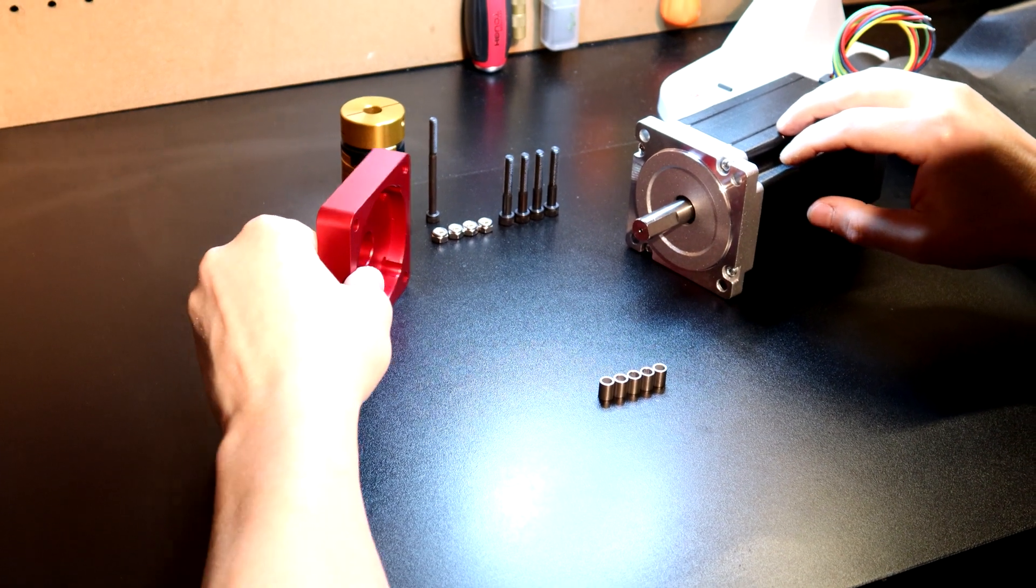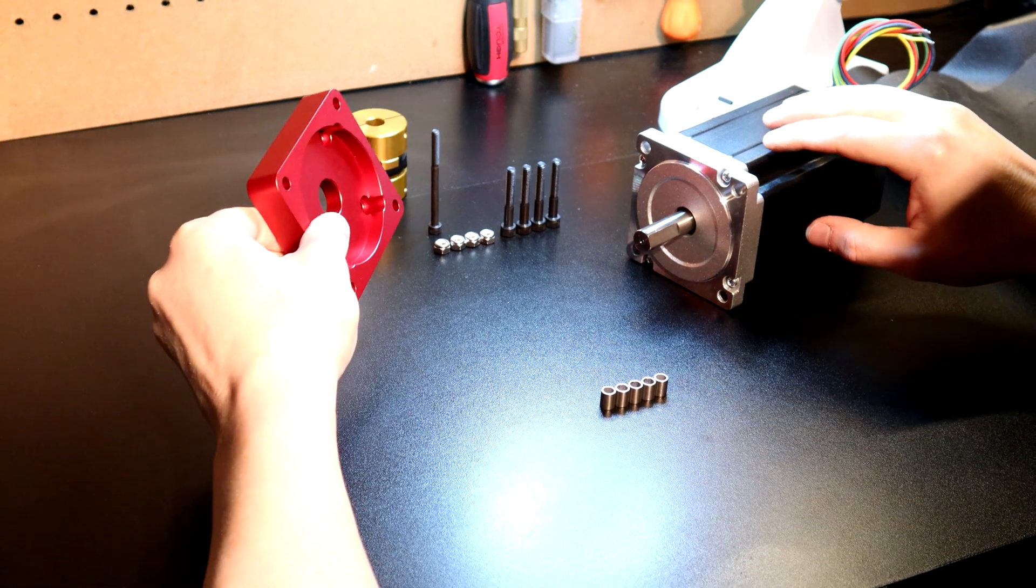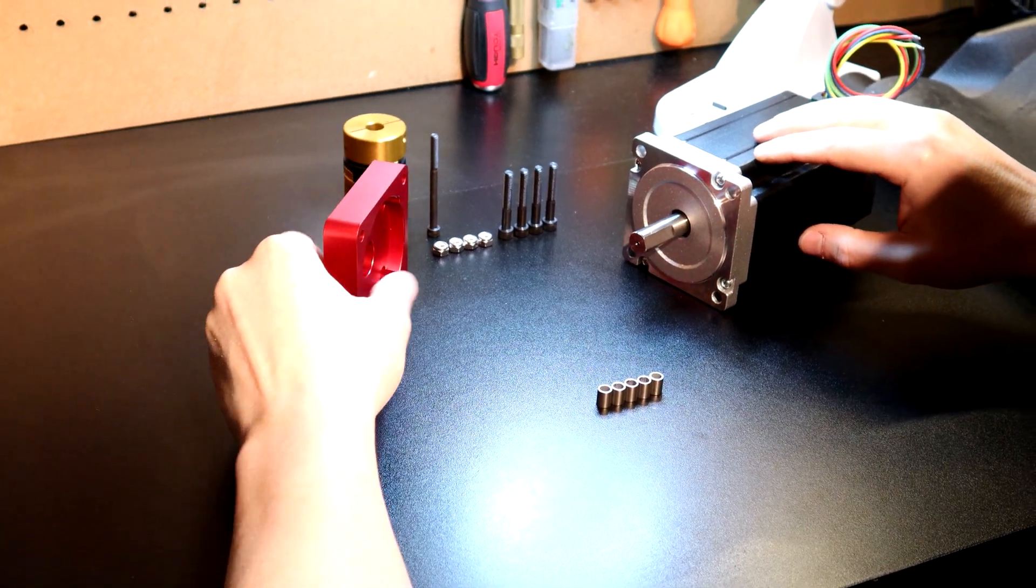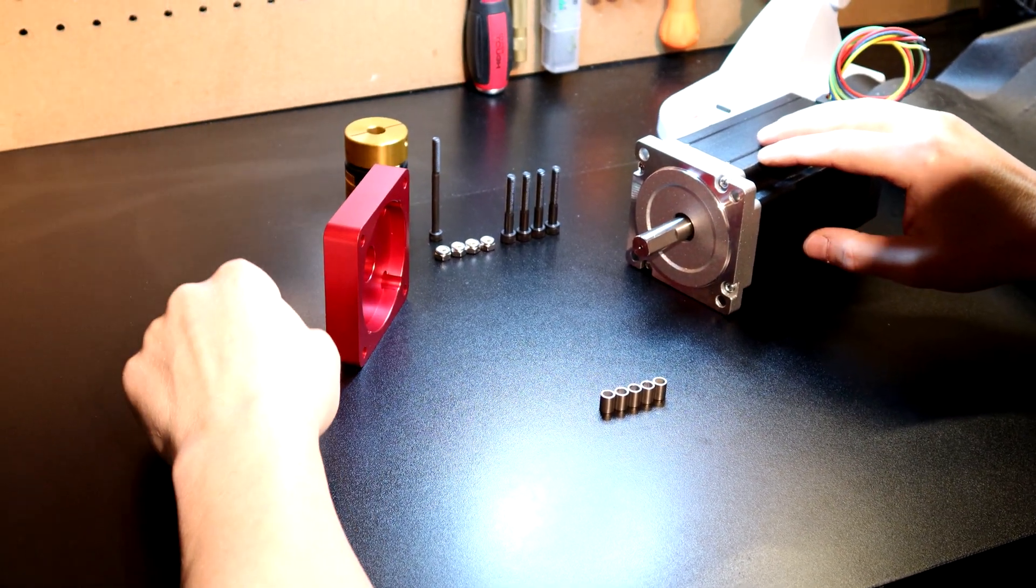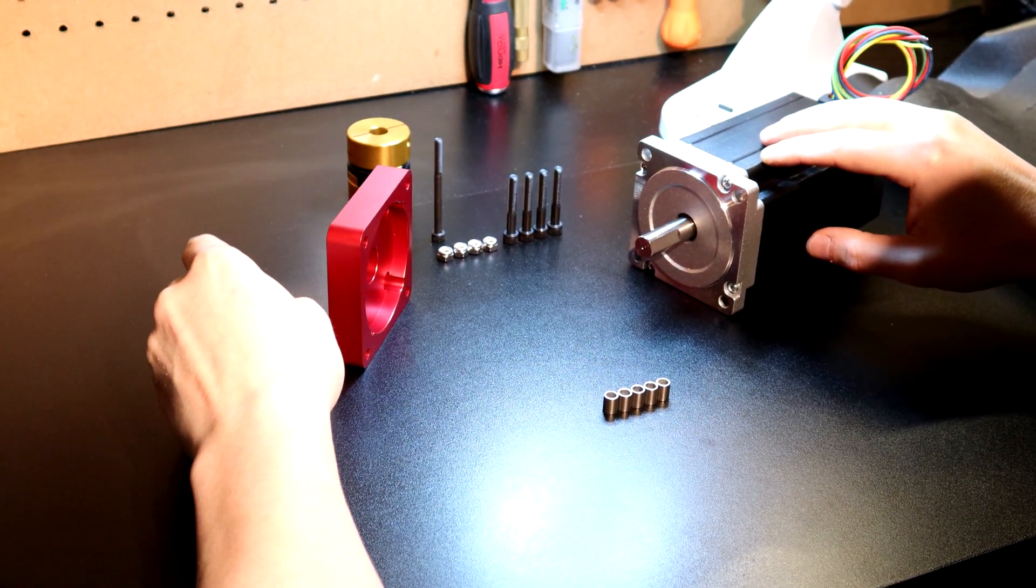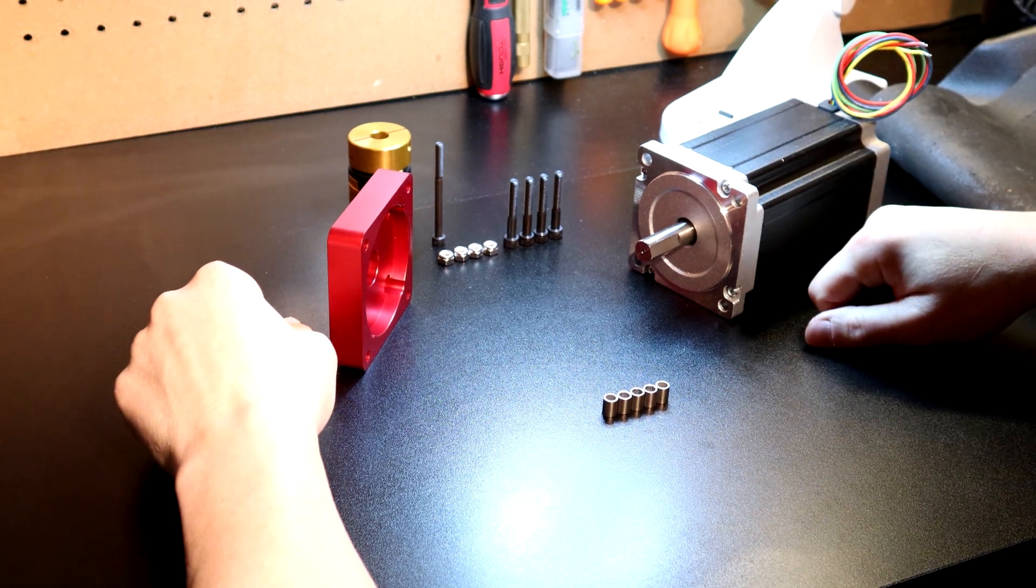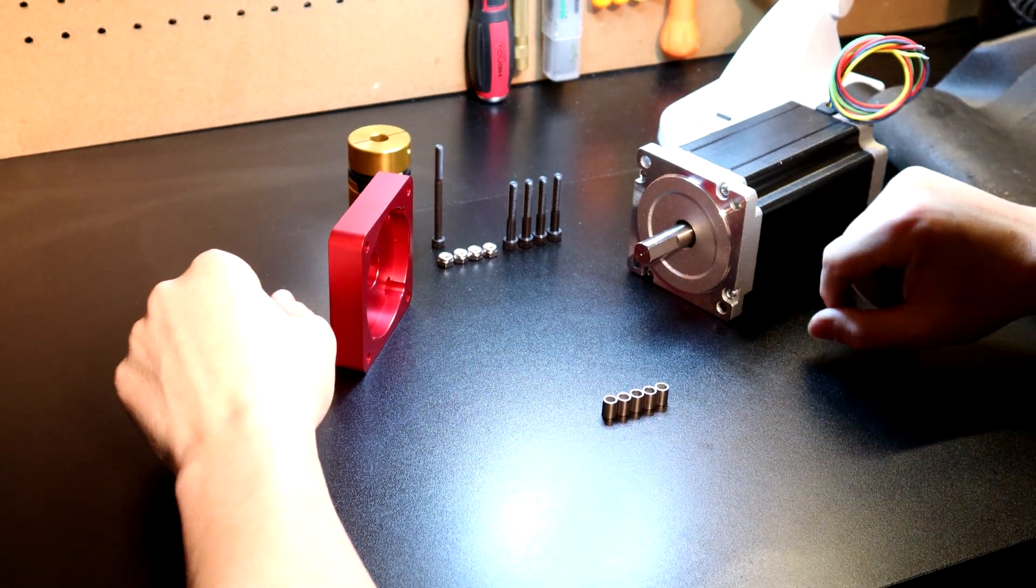Hey guys, it's Vince. Today in this video, we are going to be discussing the fastest way to convert your NEMA 23 CNC chassis to a NEMA 34 chassis on the market.